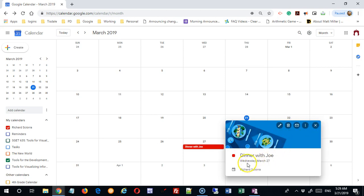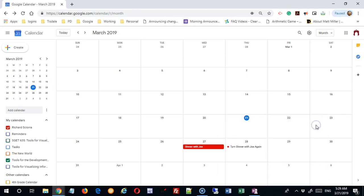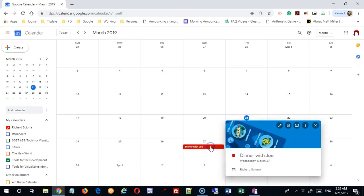It's giving me the information that I have dinner with Joe, that it is on this particular date, and it's on this particular calendar. Again, this could have been put on other calendars as well. I can click the X and that simply closes the window, leaving everything as it is.